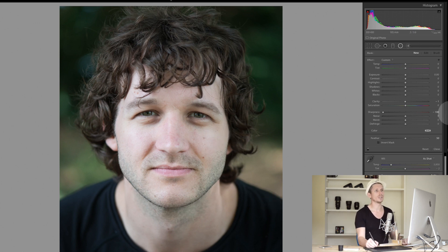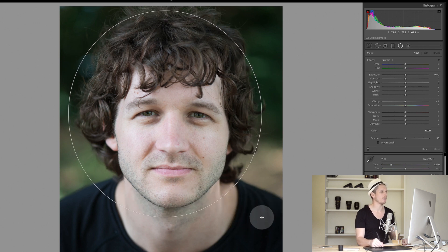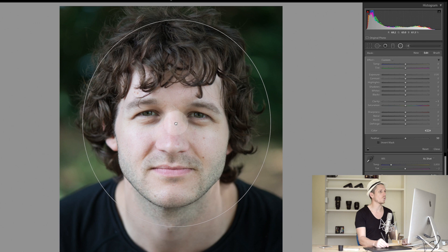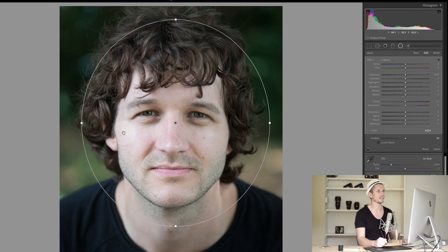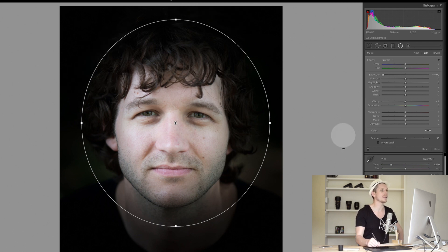It's set to Custom and let's say all your settings are at zero. You can draw a circle anywhere — so if we draw a circle around Drew's face here, this is what we're going to be affecting.